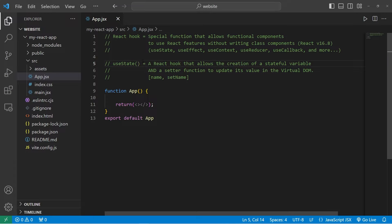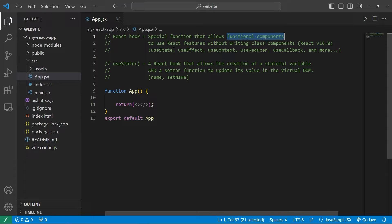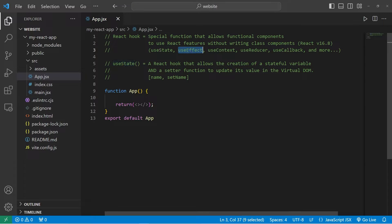I haven't explained what React hooks are yet. A React hook is a special function that allows functional components to use React features without writing class components. This was a change made in React version 16.8. Basically, we no longer need to write class components — we can write function-based components that use React hooks to use React features.